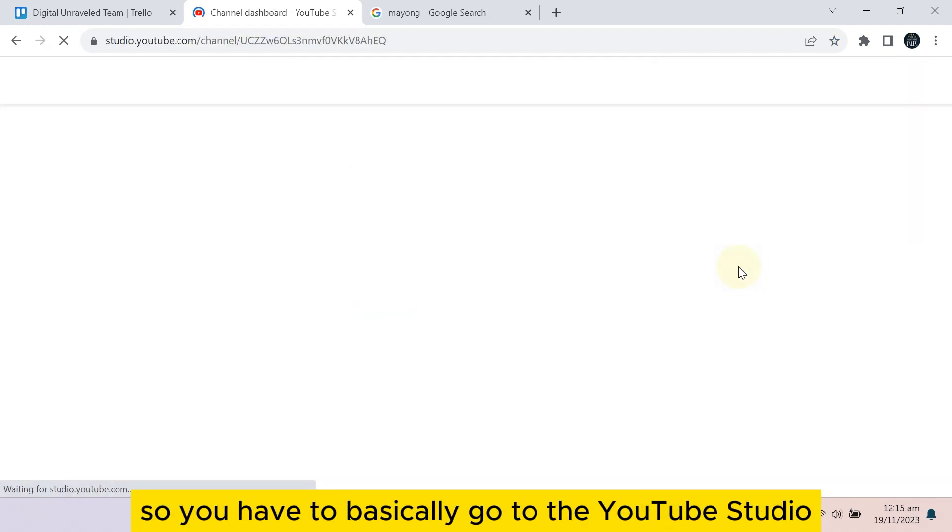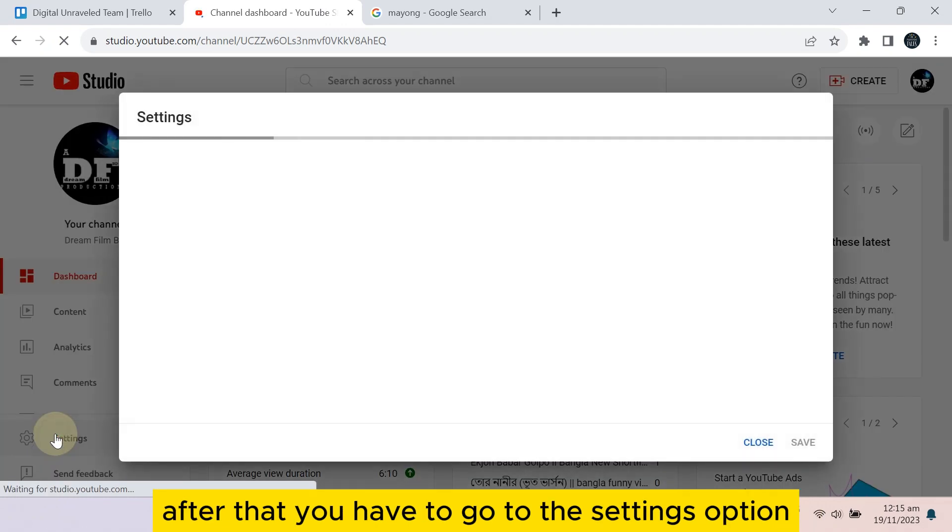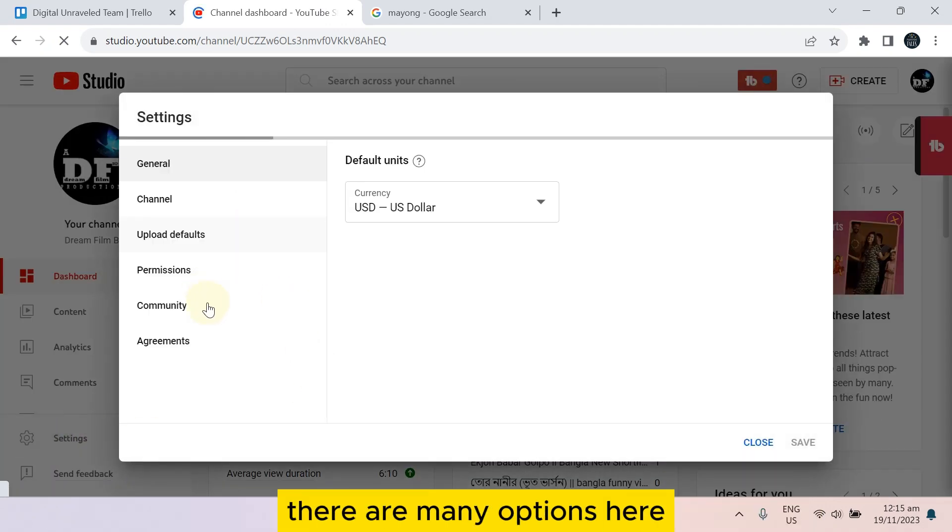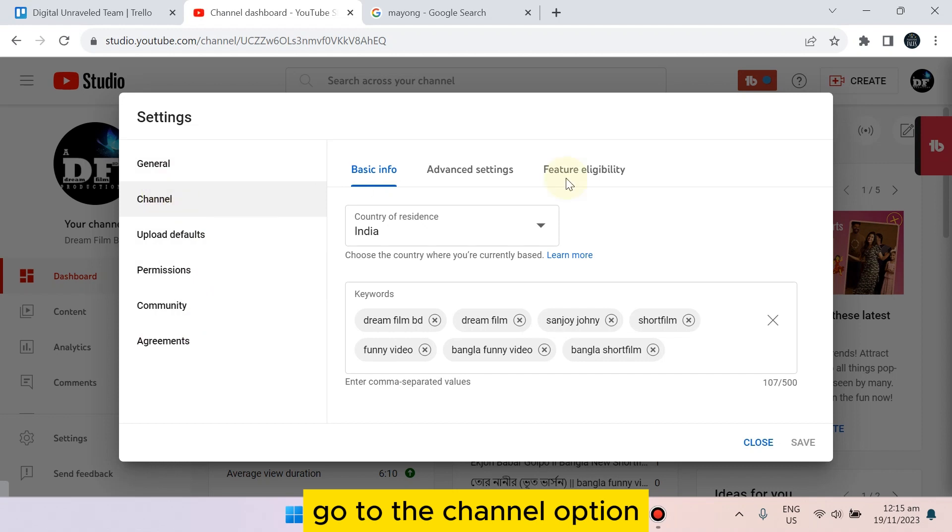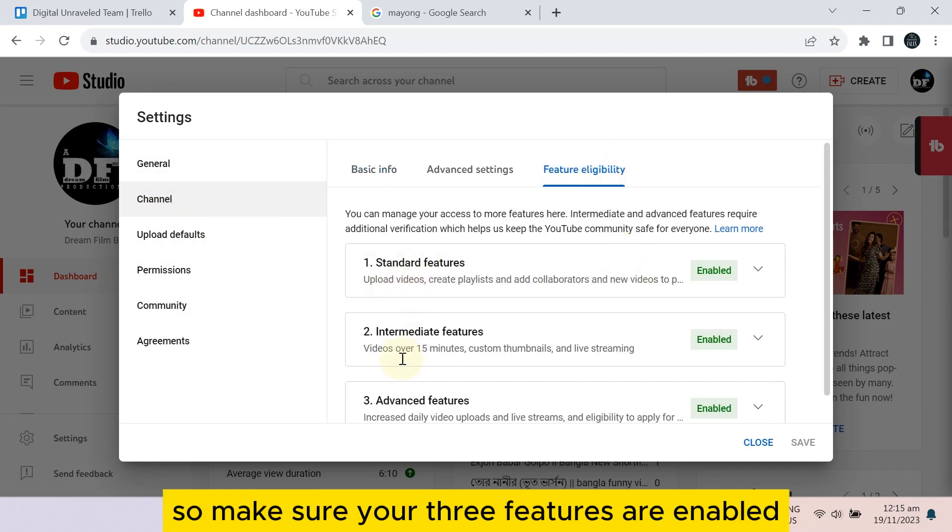After that, you have to go to the Settings option. Now at the left position there are many options. Go to the Channel option, then go to Feature Eligibility. So make sure your three features are enabled.